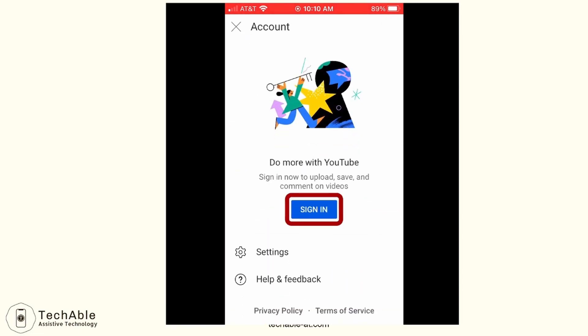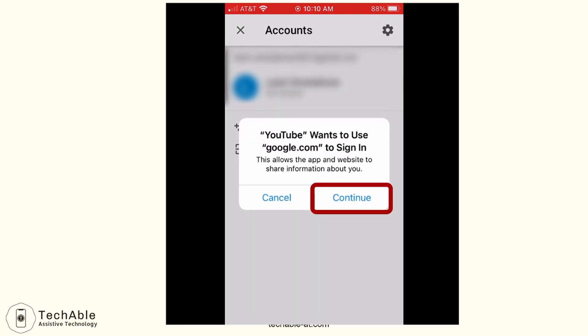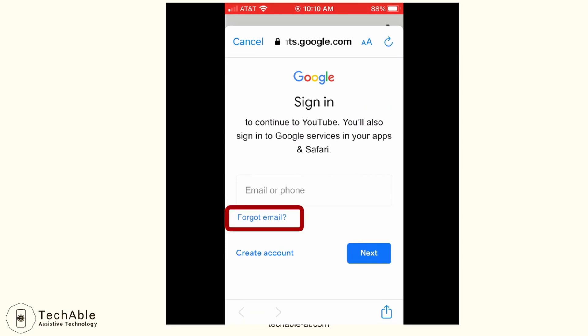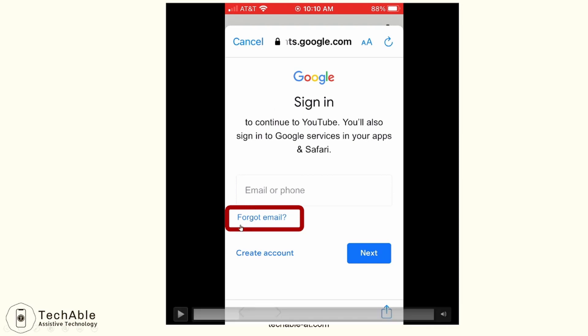When I tap it, it shows the sign in blue button, so tap this button. Then it displays a message stating that YouTube wants to use Google.com to sign in, so tap continue. In the next screen, you need to type in the Gmail address. But what if you can't remember the Gmail address? After it takes you to the Google sign-in page, you can tap the Forgot email button, which is right below where you type in the Gmail address.